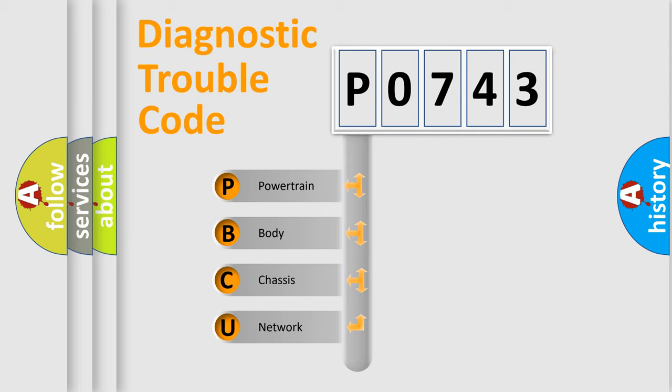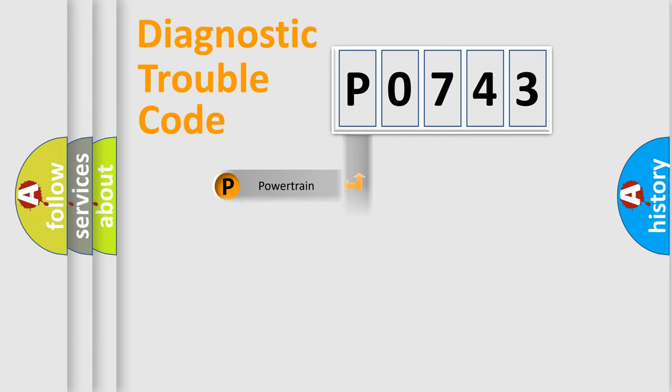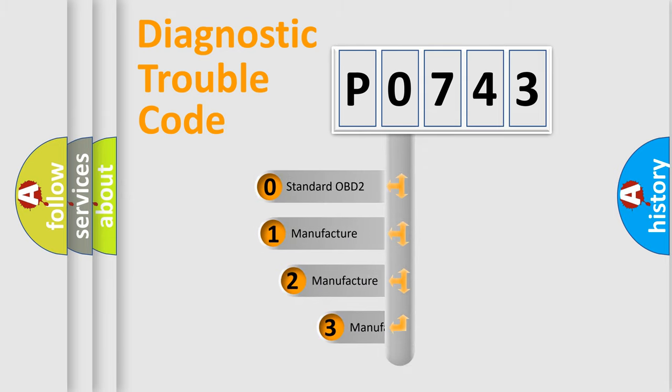We divide the electric system of automobile into four basic units: powertrain, body, chassis, and network. This distribution is defined in the first character code.